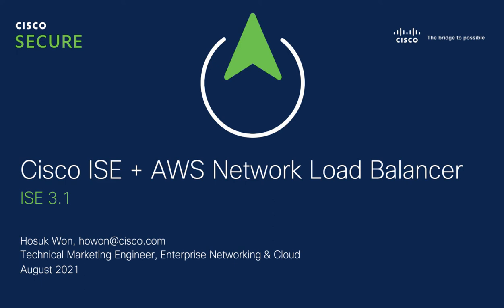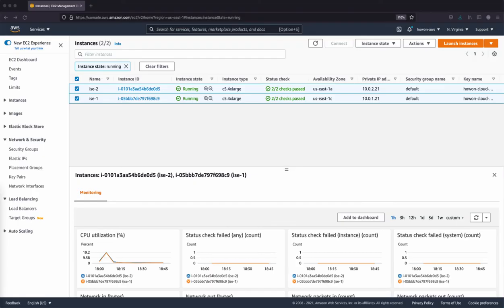As such, AWS Network Load Balancer, in short NLB, can be used to load balance authentication protocols such as RADIUS and TACX+. Before we can configure AWS NLB and the target groups to support it, there needs to be ISE instances up and running.